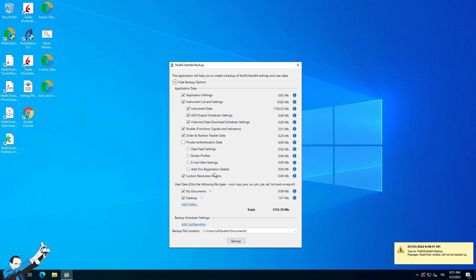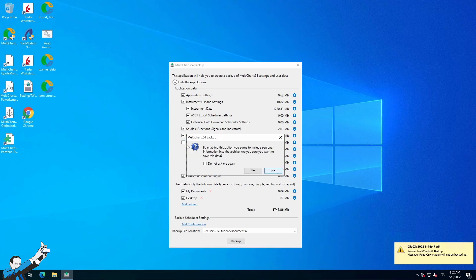Here we have all the data, referring to, for example, data feed, broker profile, email, etc. So, it's sensitive data. And indeed, you can see that if you flag, for example, all these here, you'll get a message. Now, this is a warning from MultiCharts asking if I'm sure that I want to start this procedure, because there is personal information inside these files. Here it is, personal information. So, you'll decide whether you want to export them or not.